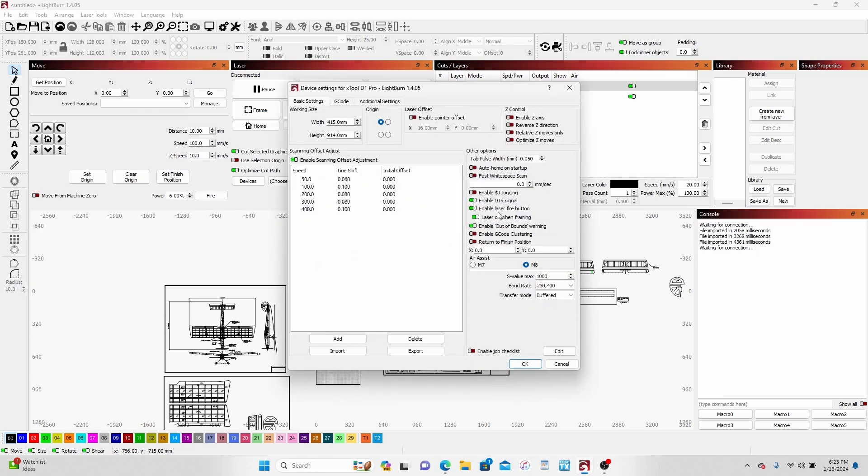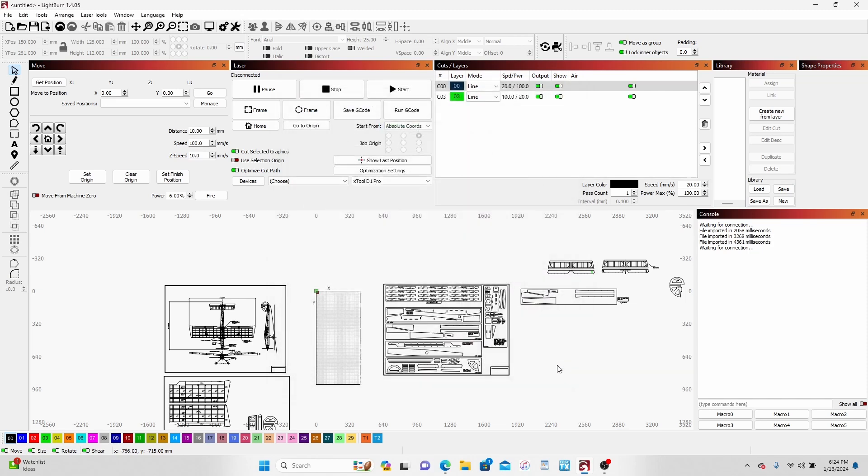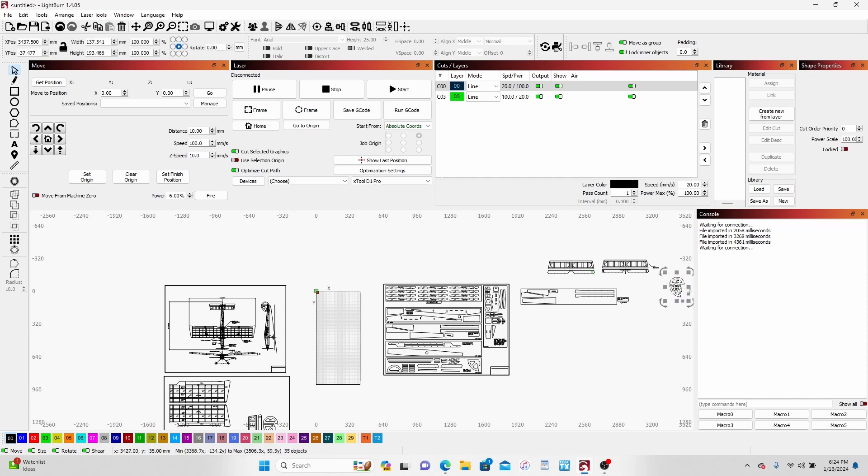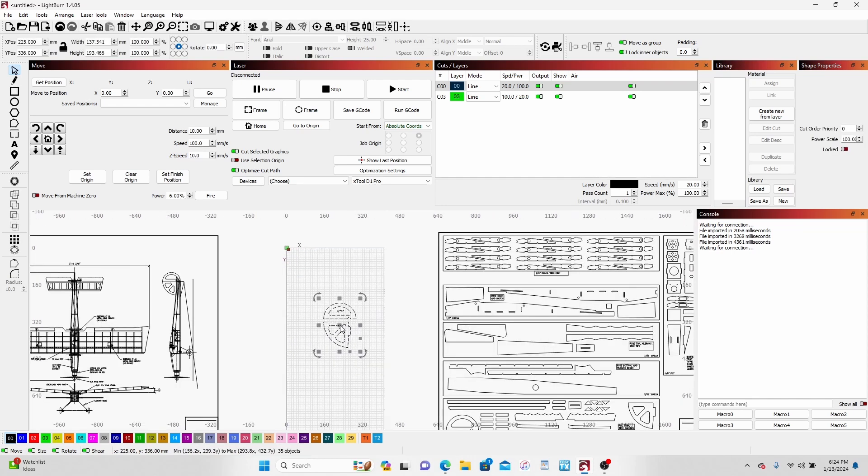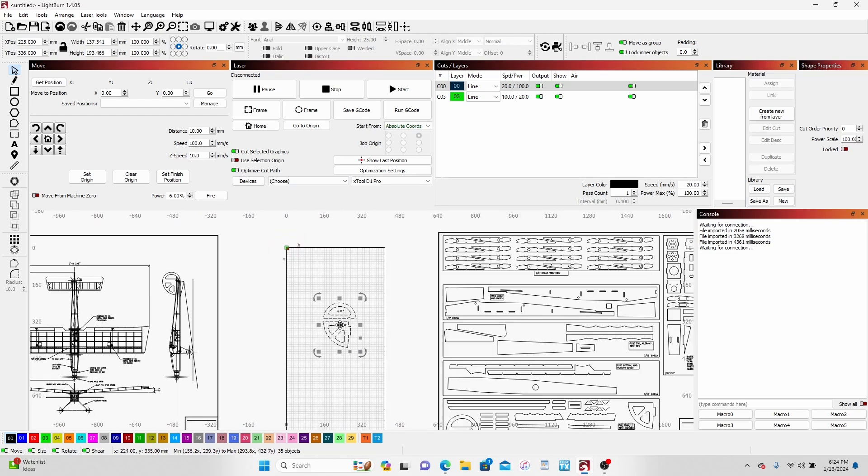I enable laser fire button, which is right there, and laser on when framing. That is really cool because you put a piece in here, let's just say throw this in right quick, put it right there.